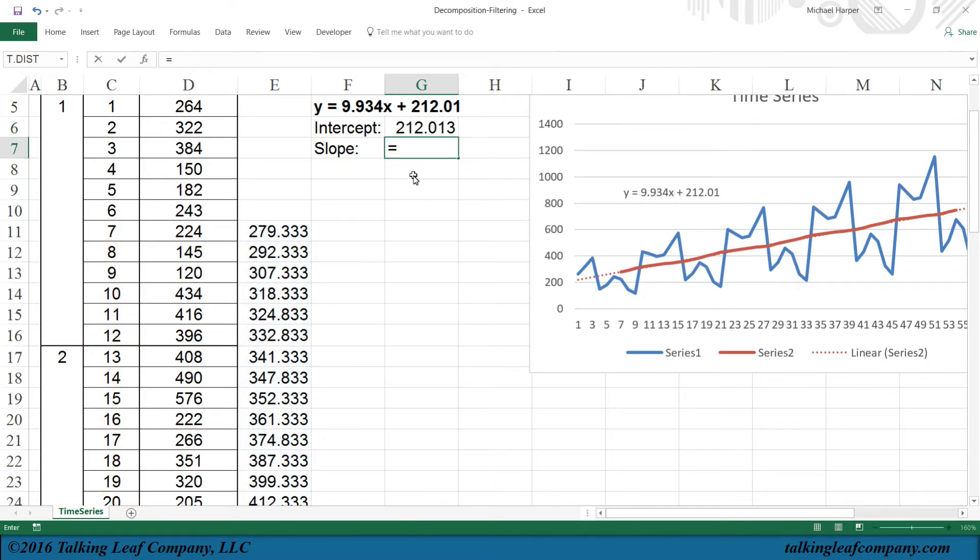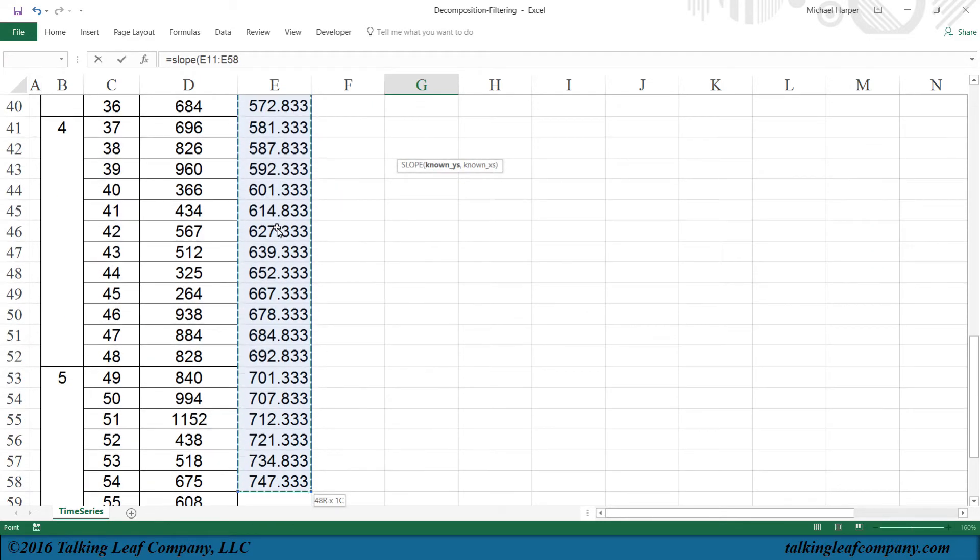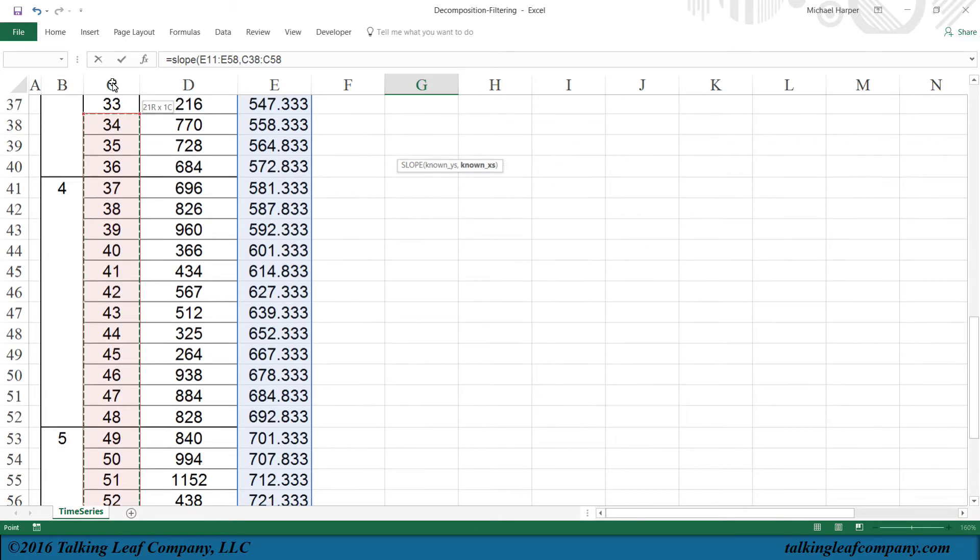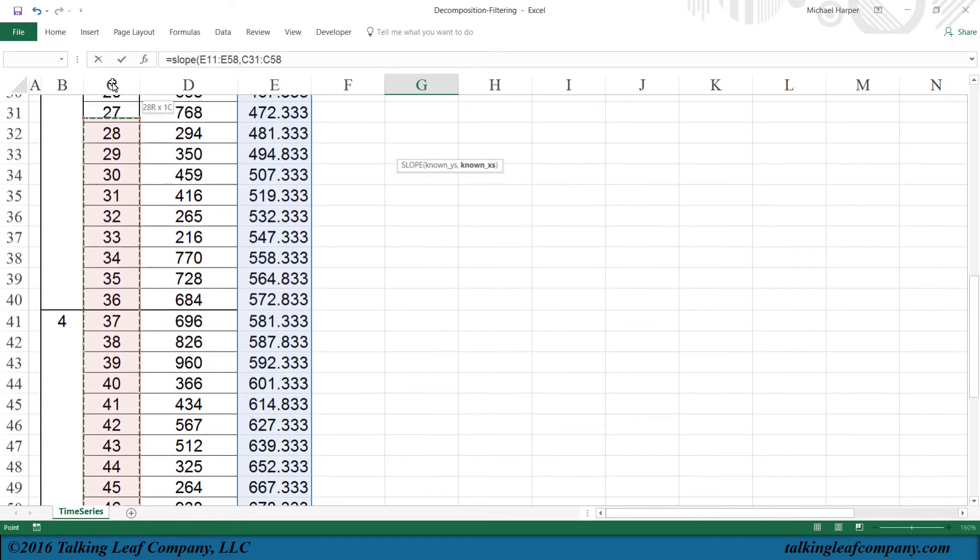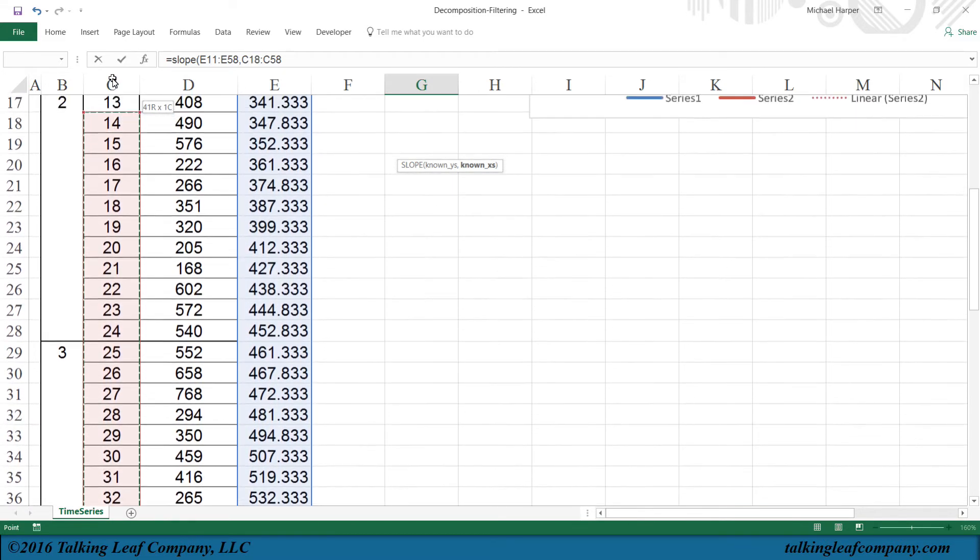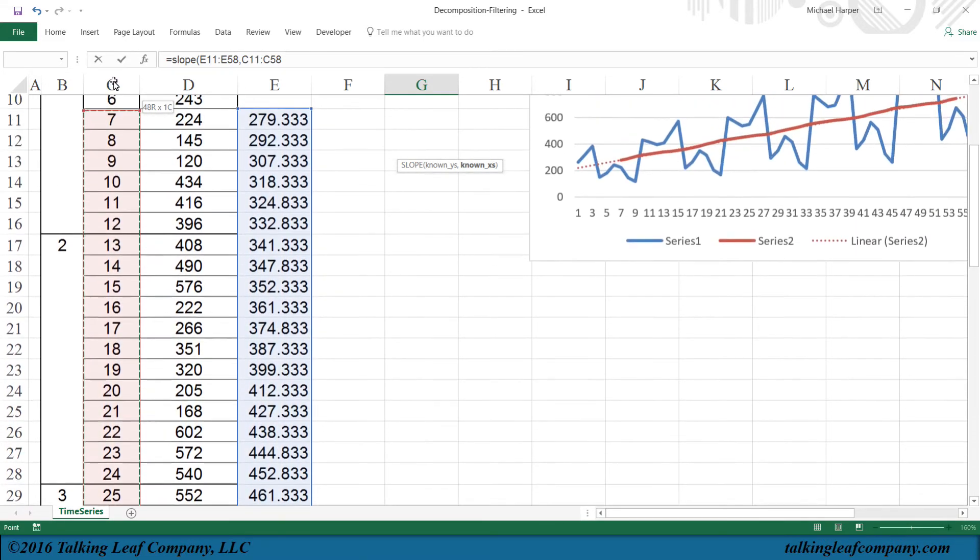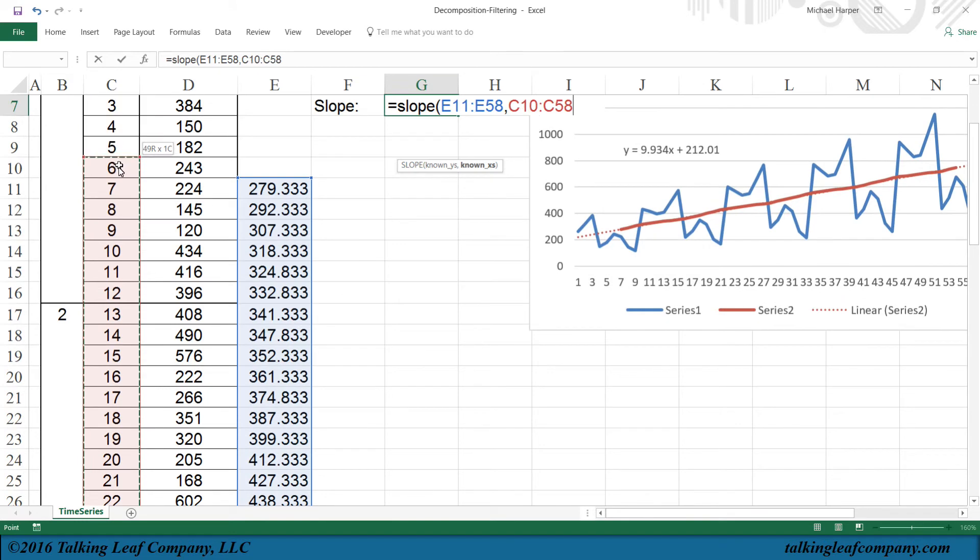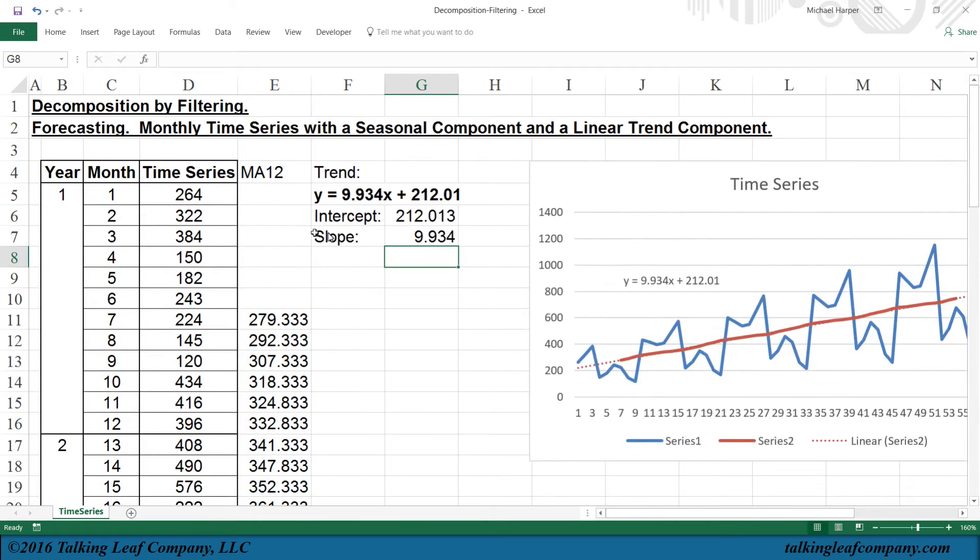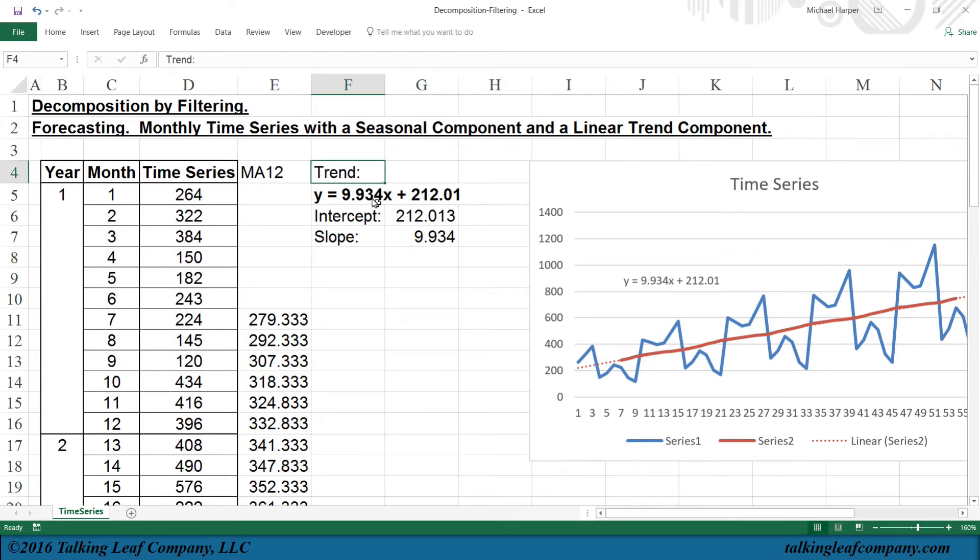We do the same with our slope, our slope function, our known Y's again, Control-Shift, down arrow, comma, our known X's. We start here, and then we go up until we have the beginning of our data, which is right here. And then we return, and there's our intercept and slope that we can use these to forecast the future. So that's our trend.